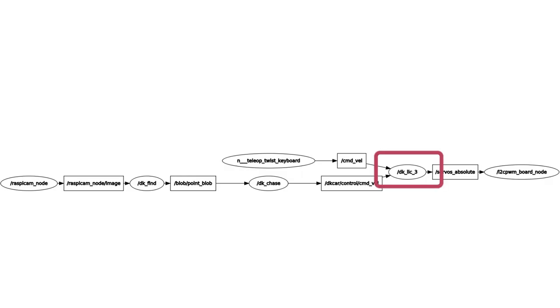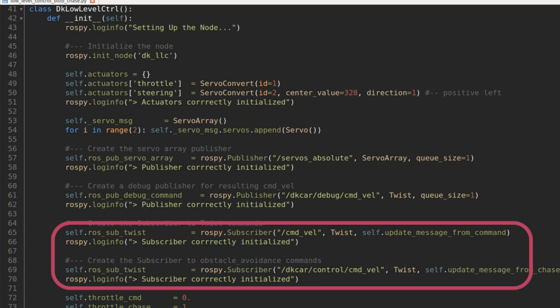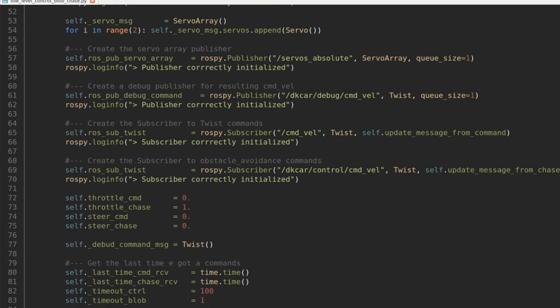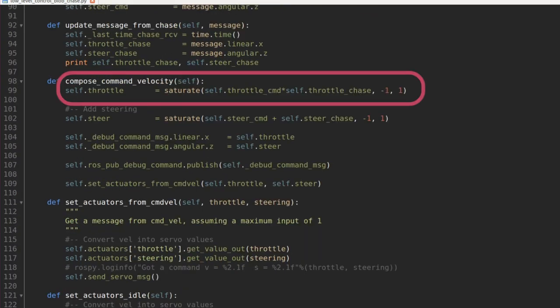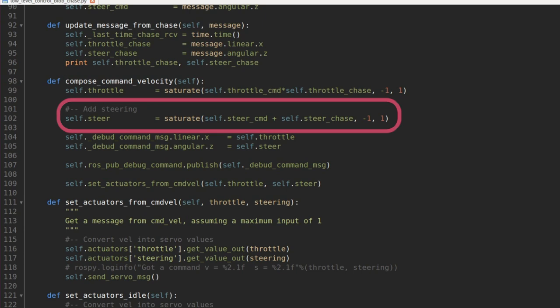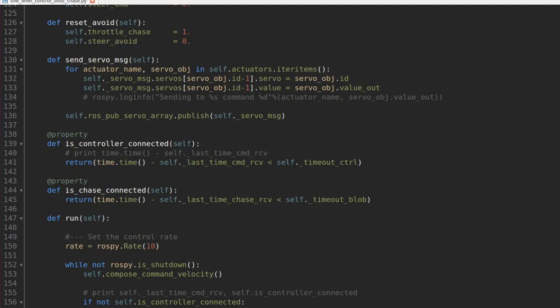DKLLC3. The last node is in charge of subscribing to the two command bell topics and mix them up with the following logic: The throttle will multiply the commanded throttle from the keyboard by the throttle from the chase node. That means that the car stops if the ball is lost. The two steering angle commands are simply added together. From here we just need to send the commands to the servos and we cover that in our first video. You can find the link in the description below.